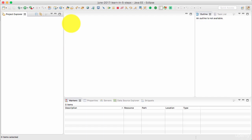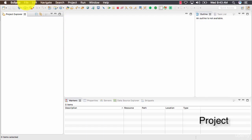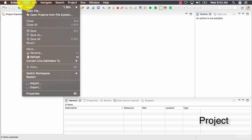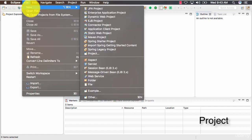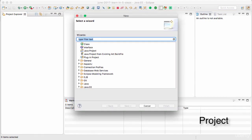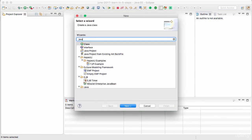Project is where you would store all your application files. So let's create a project first. So how do you do that? File, new, other and type in Java.